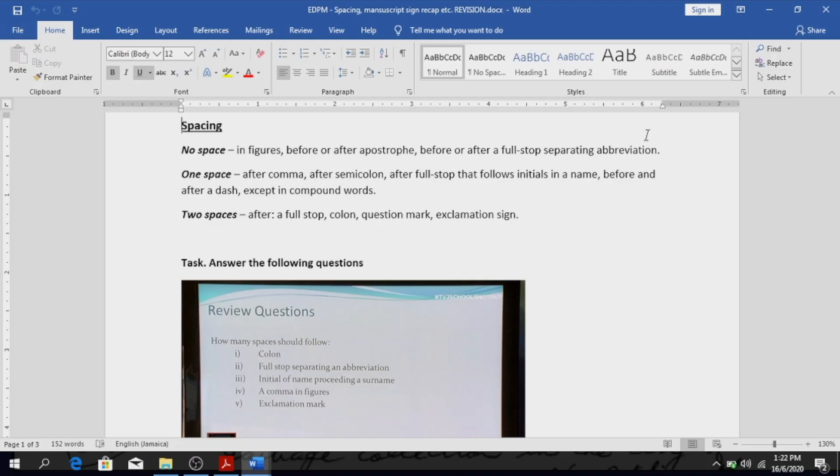Alright, so a quick review in terms of spacing when you're looking at typing a document with figures. No spaces between figures.